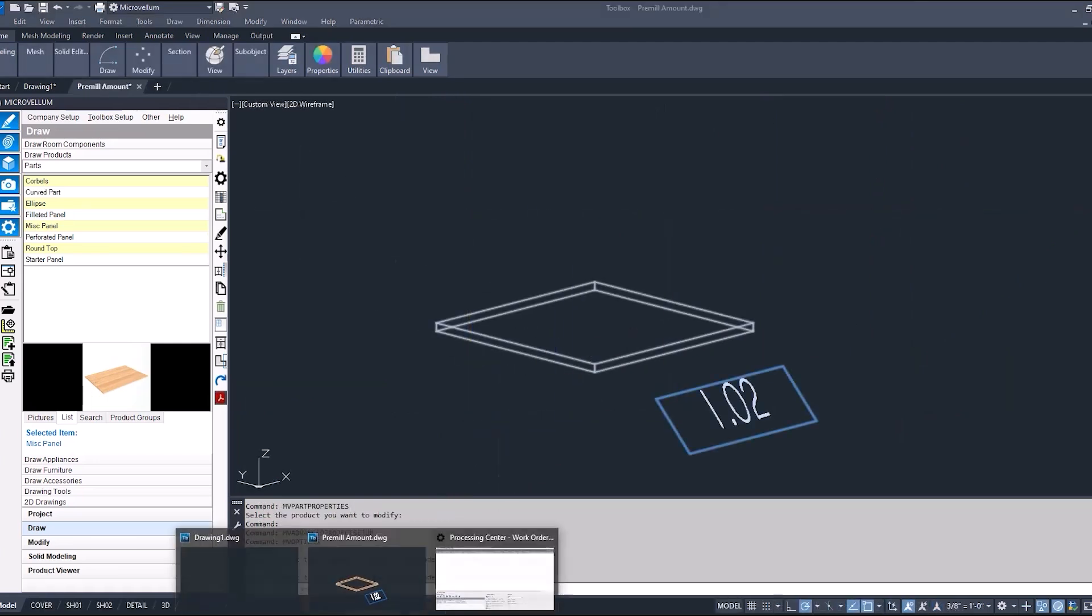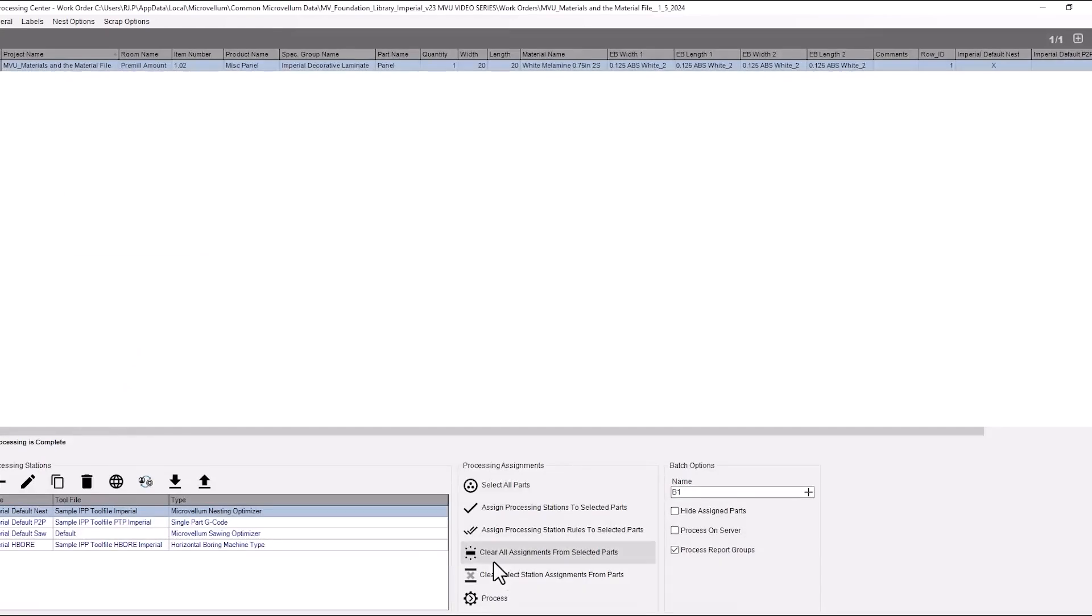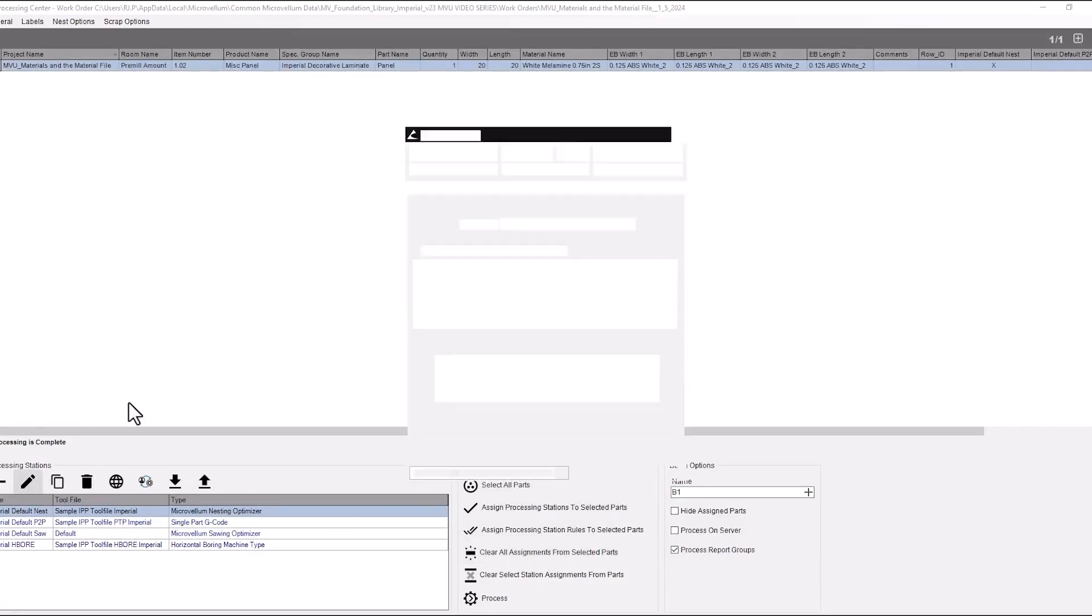Let's do that again going back into the processing station. We don't need to create a new work order. We're going to do the edits from here. Edit that processing station that we're working on. Now instead of edge banding thickness let's use legacy pre-mill.